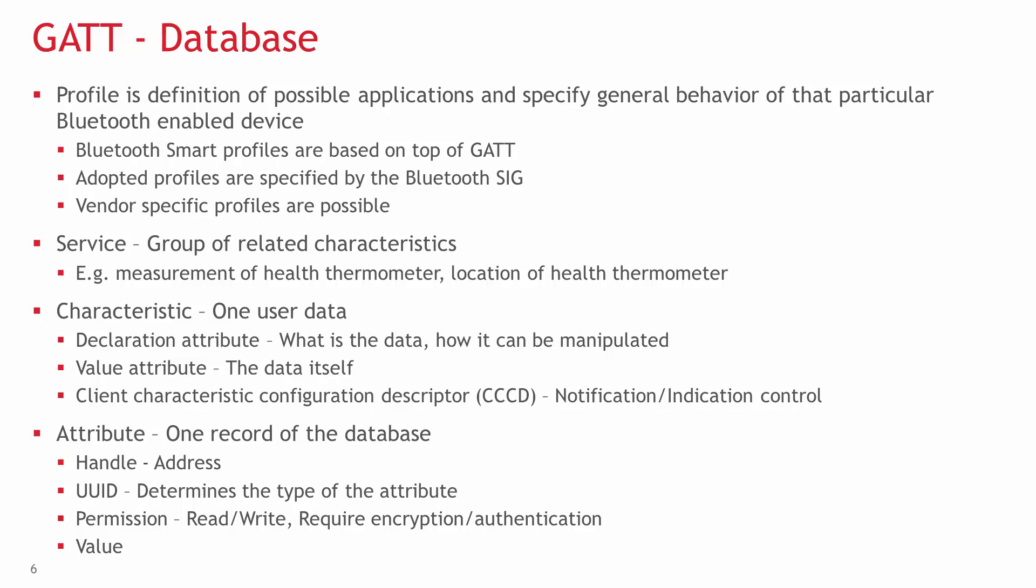Adopted profiles specified by the Bluetooth SIG and vendor-specific profiles. The adopted profiles specify the services, characteristics, their properties, roles, and possibly even connection parameters, and all of these have to be implemented as specified to claim support for the particular profile.